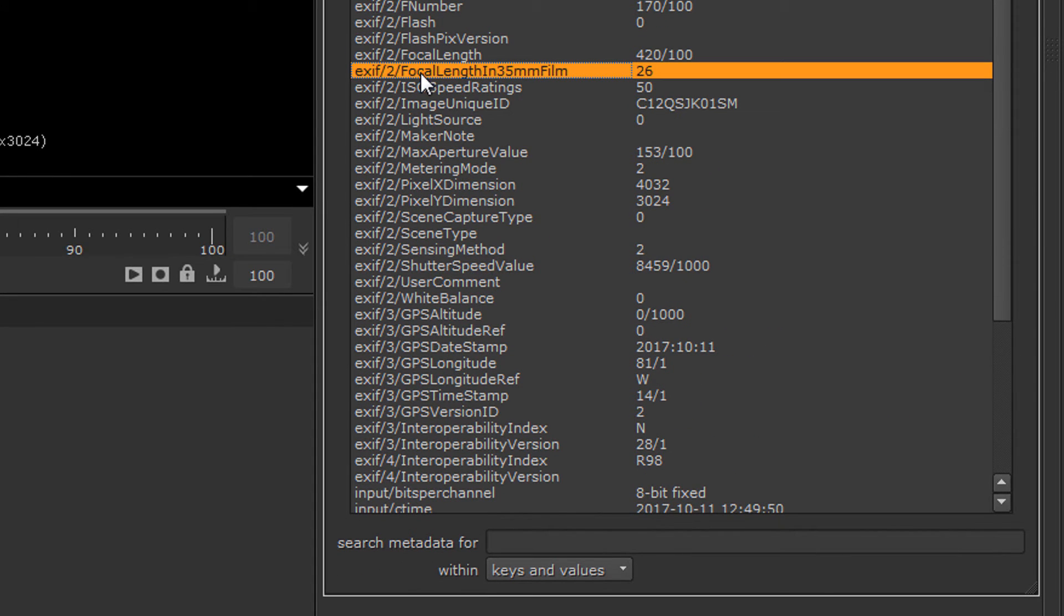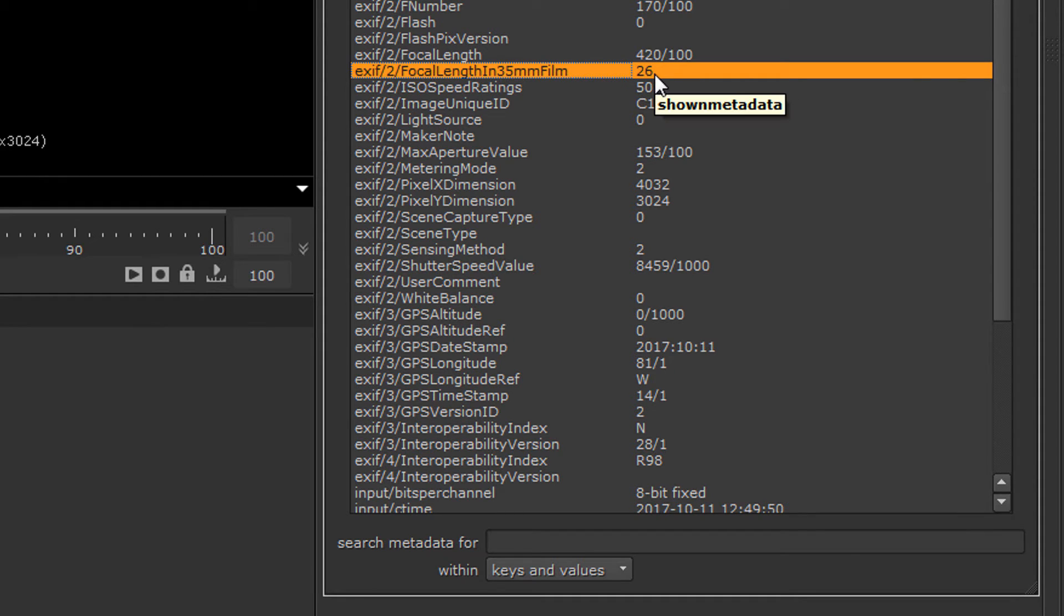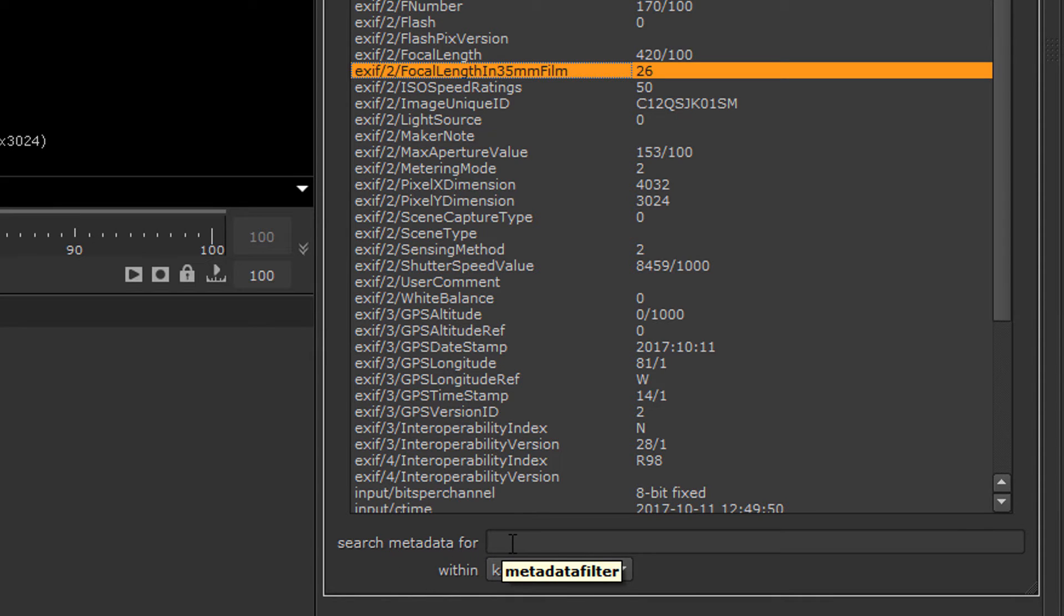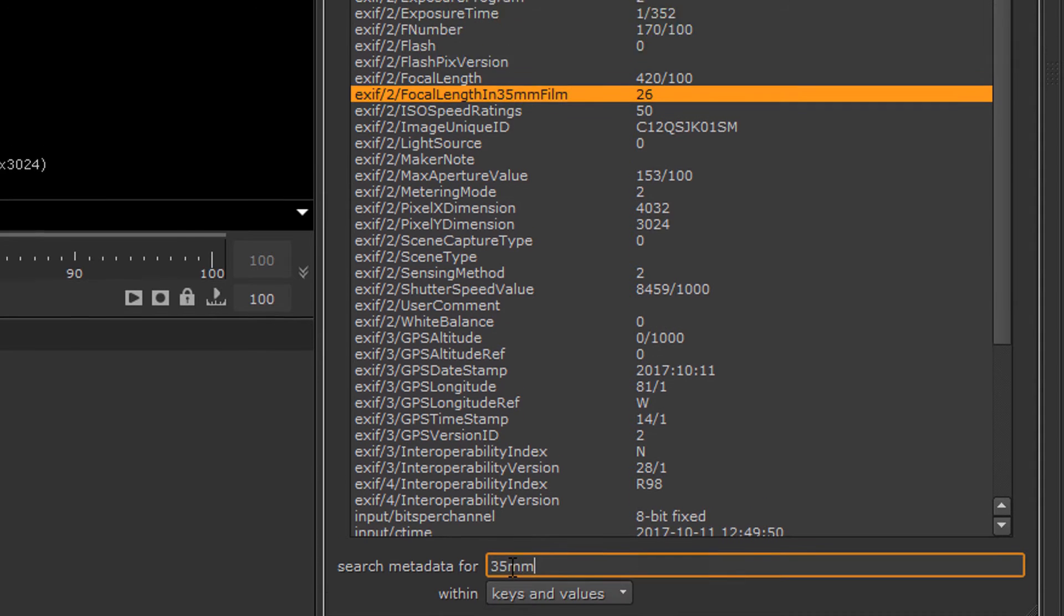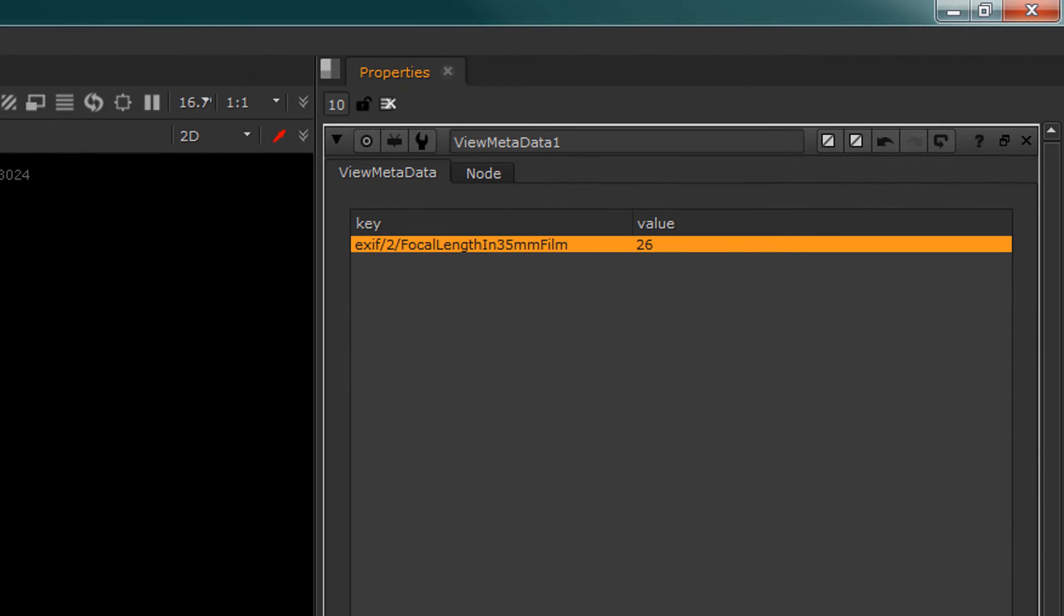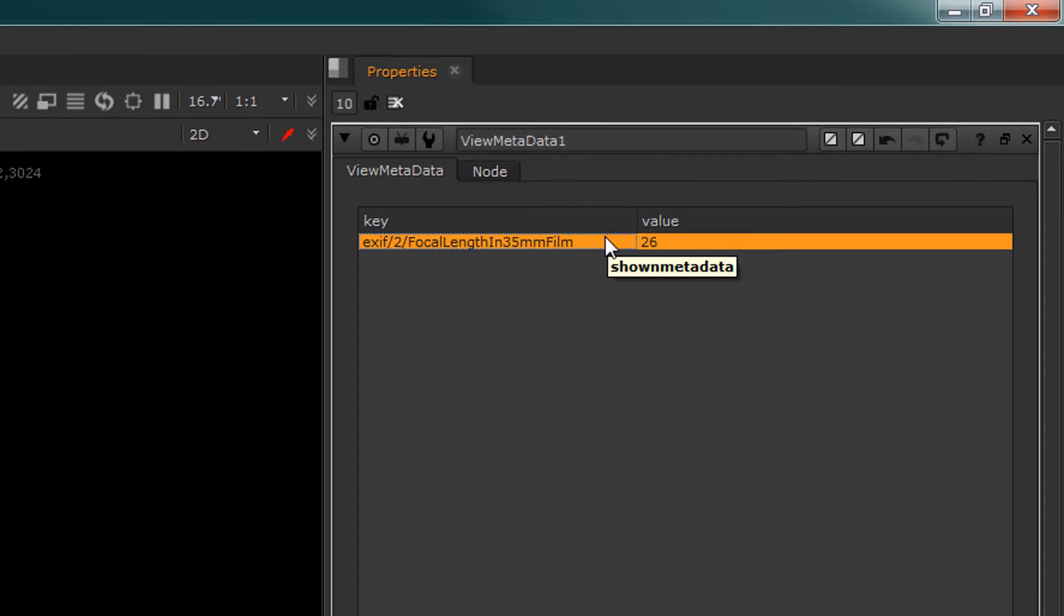What we want is focal length in 35 millimeter film and that is the equivalent of a 26. This is gold right here. And if you have trouble finding it, you can also use search methods. So we can type in the box '35 mm' and hit enter and it will filter the entire list just to find those particular values.